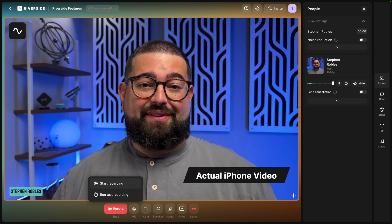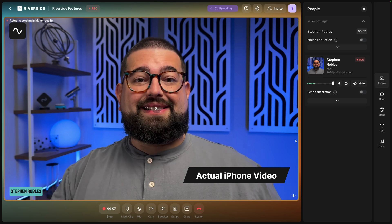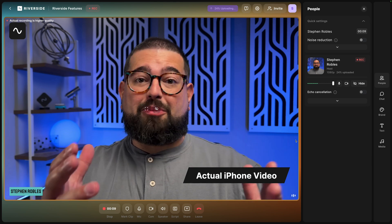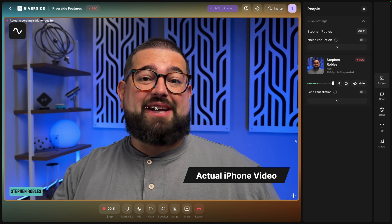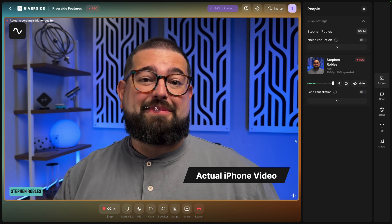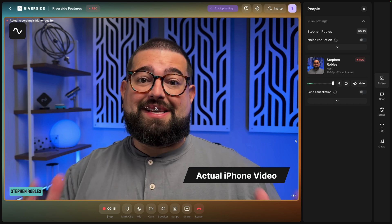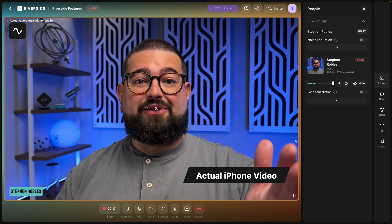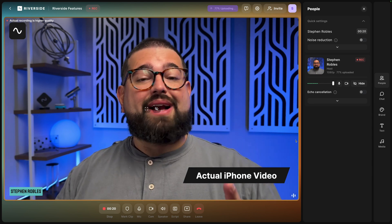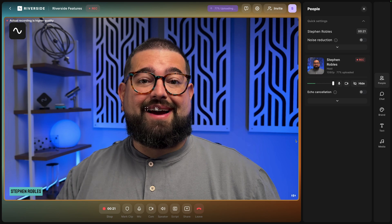Coming soon, Riverside's mobile cam feature will actually get you 4K from your mobile device. Overall, I find the white balance and even low light performance from a mobile device like an iPhone is one of the best options you can get — even better than most dedicated webcams. This is a live demo right here: my iPhone camera with my same studio setup recording directly in Riverside, and it looks great.